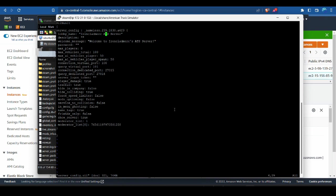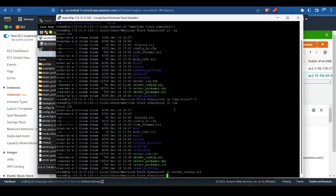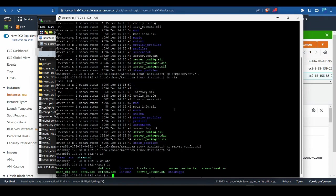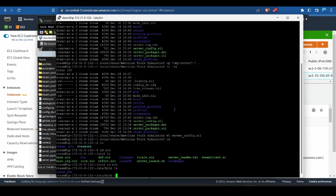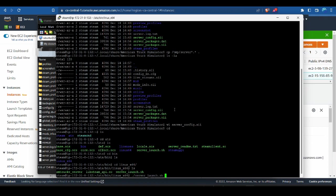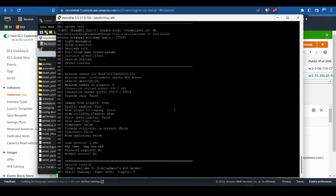Now sudo into your steam user, go to its home directory, then navigate to .local/share/American Truck Simulator. Run cp /tmp/server*.* to this folder to copy the three files over. Then edit your server config and change the lobby name — I'm changing mine to Ubuntu so I know it's the actual Ubuntu server when we run it.